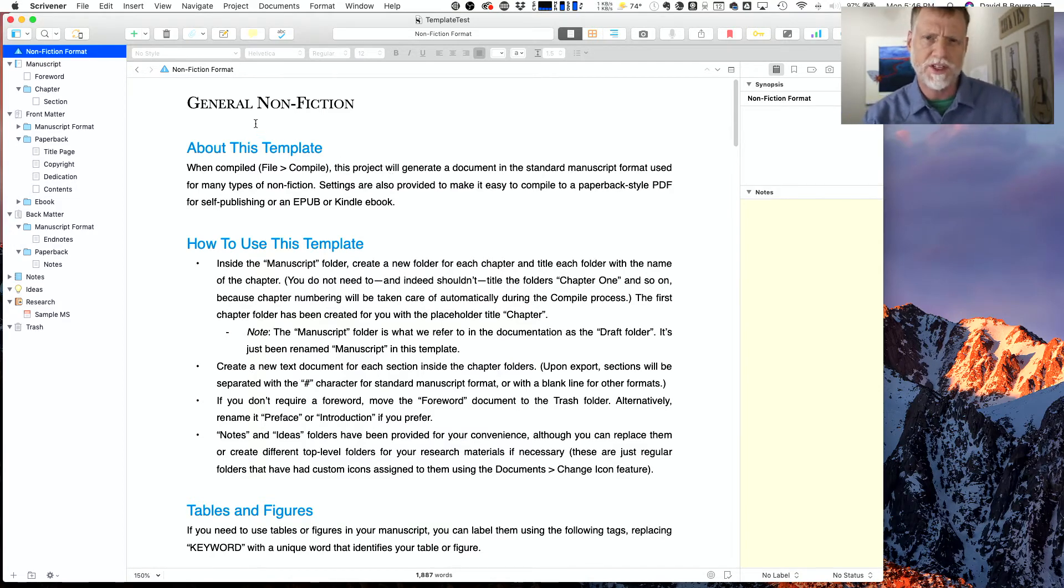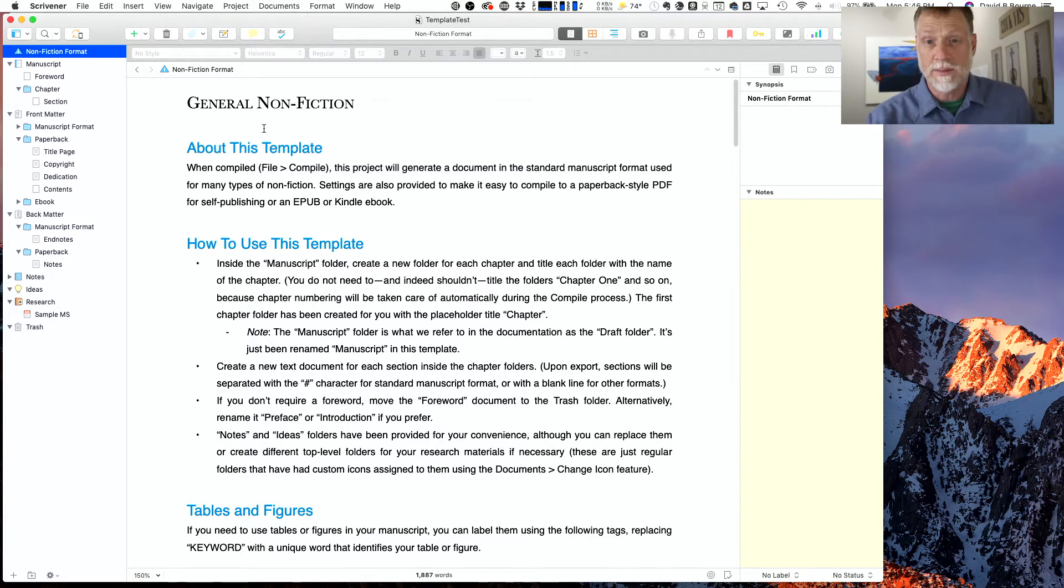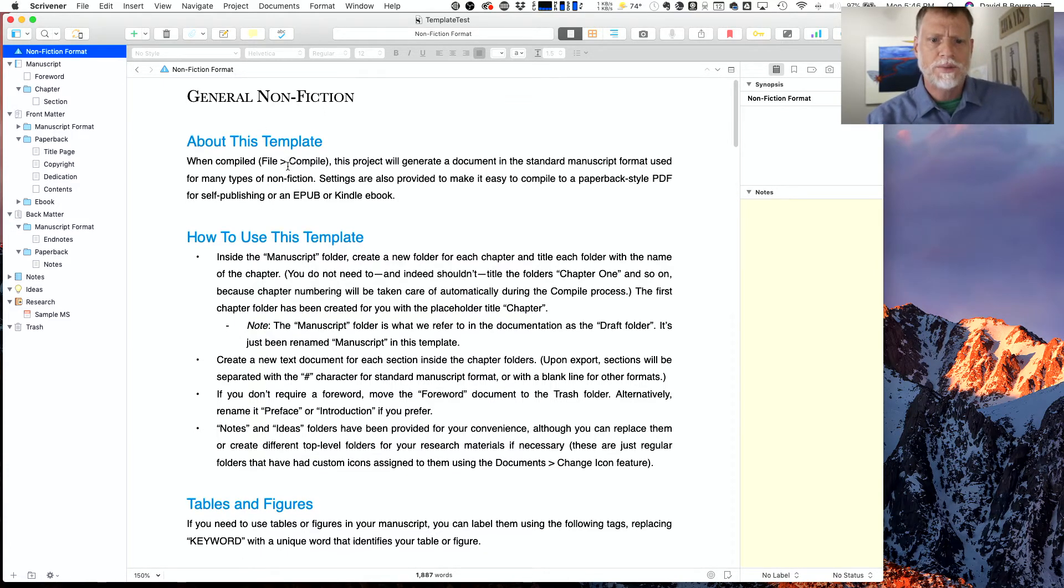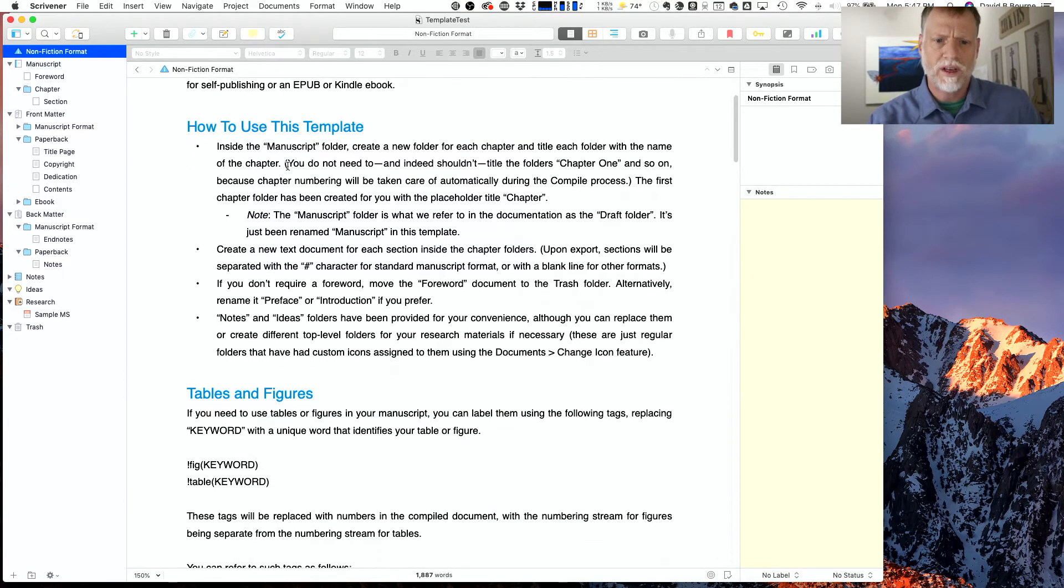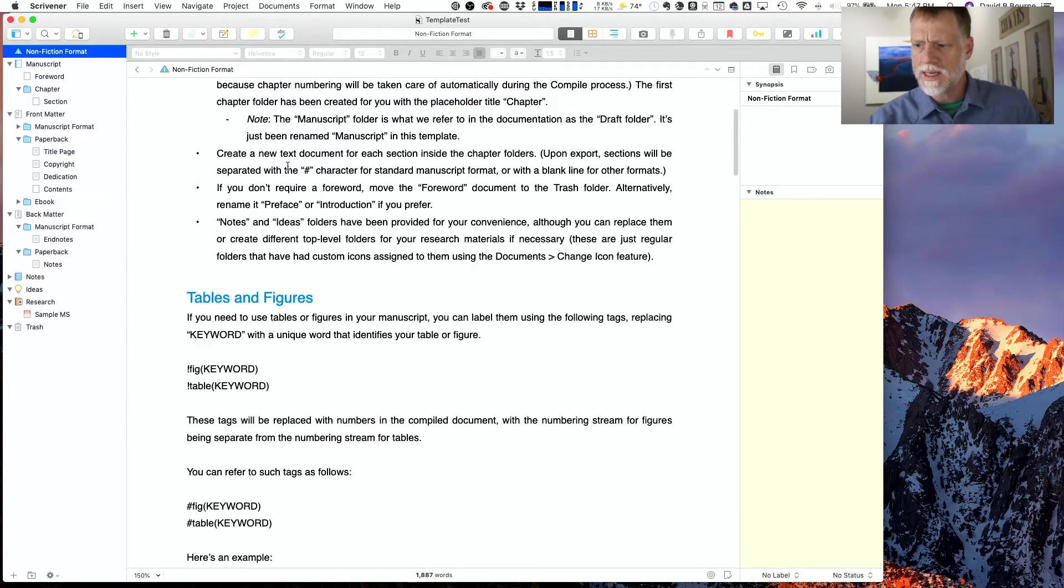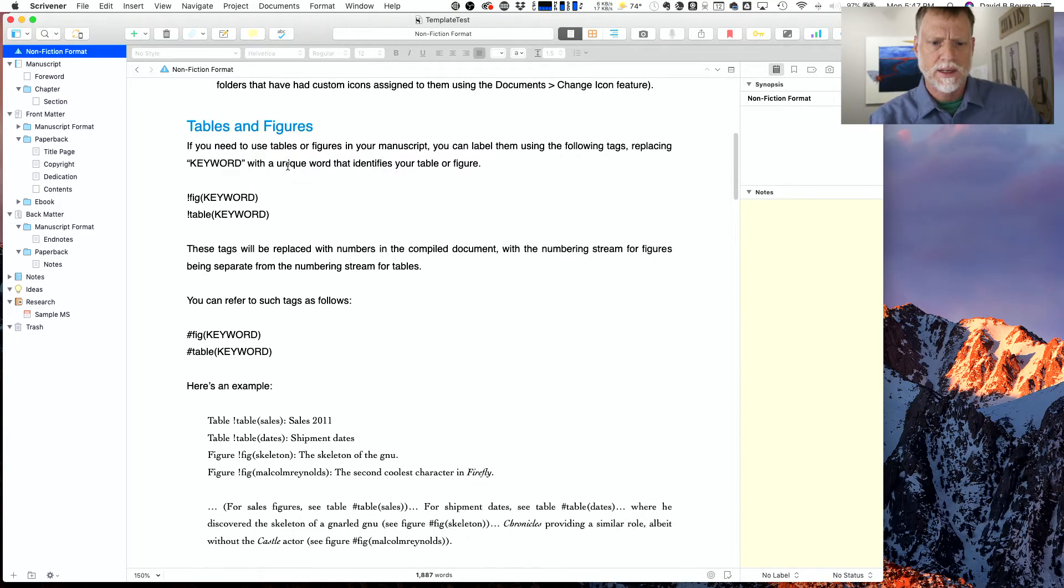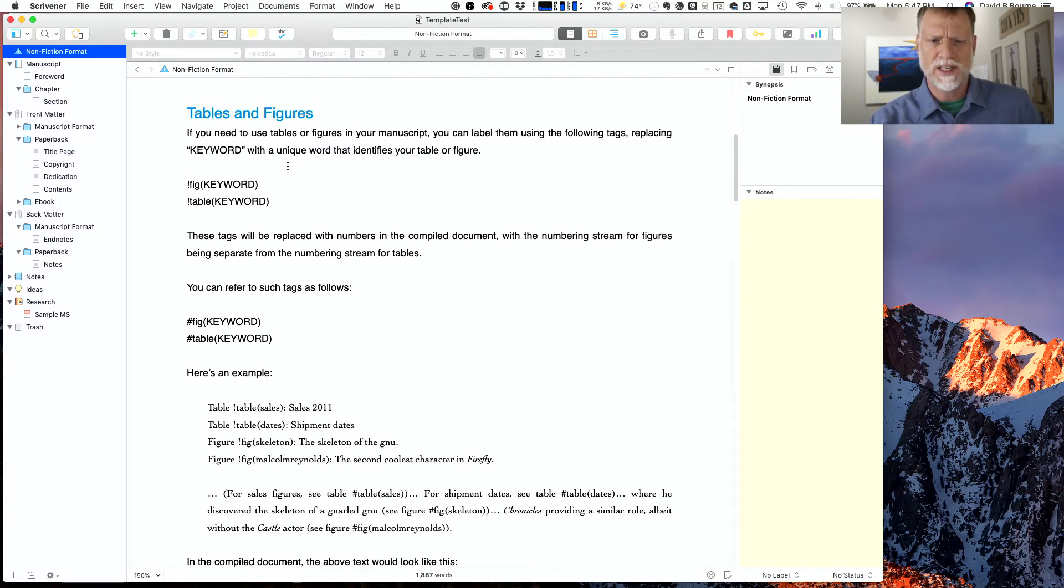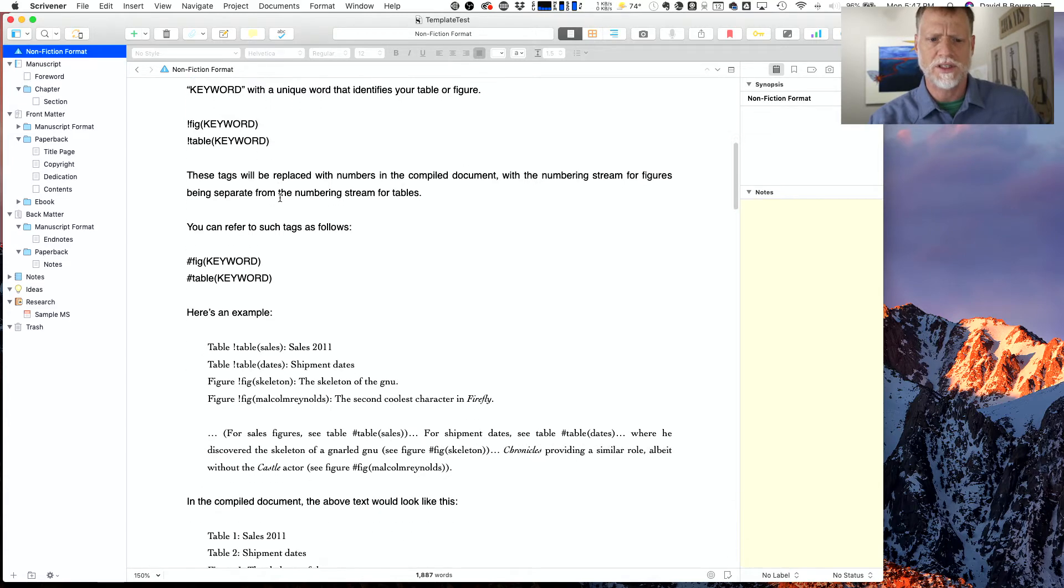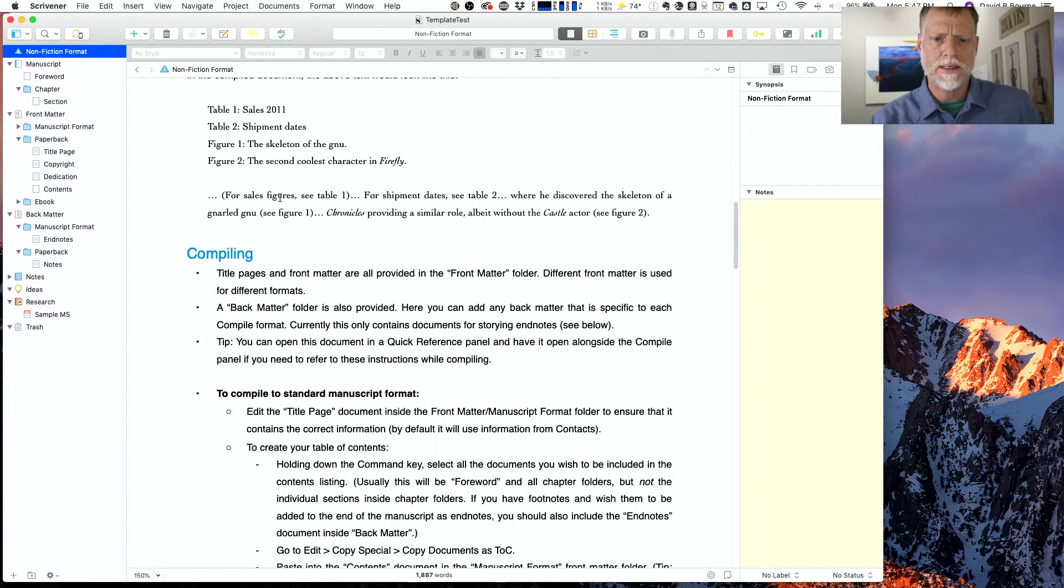Notice it says General Nonfiction—this is the type of template that I picked, a general nonfiction document, because that's what I'm writing, a general nonfiction book. And it helps you to go through this and read what it is saying. Just read—don't get bogged down into the details. For example, tables and figures didn't make a lot of sense to me at first, so I just skipped over it. I'll come back to it when I need to know more about that.